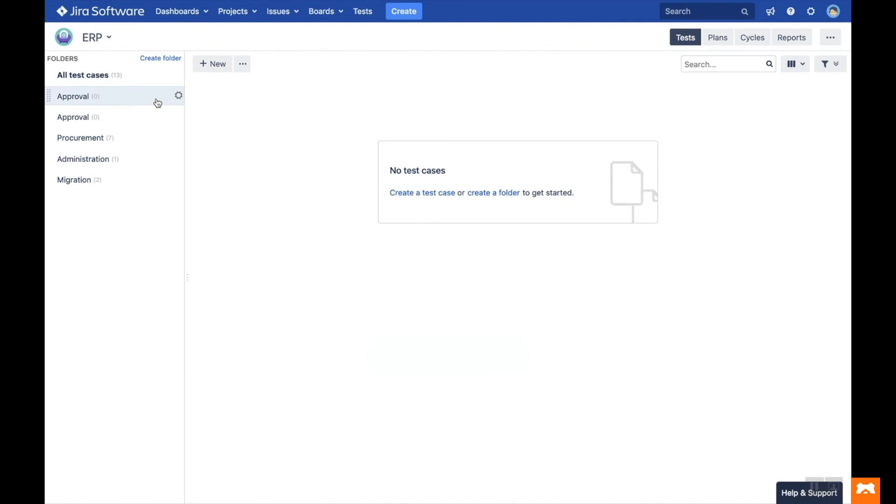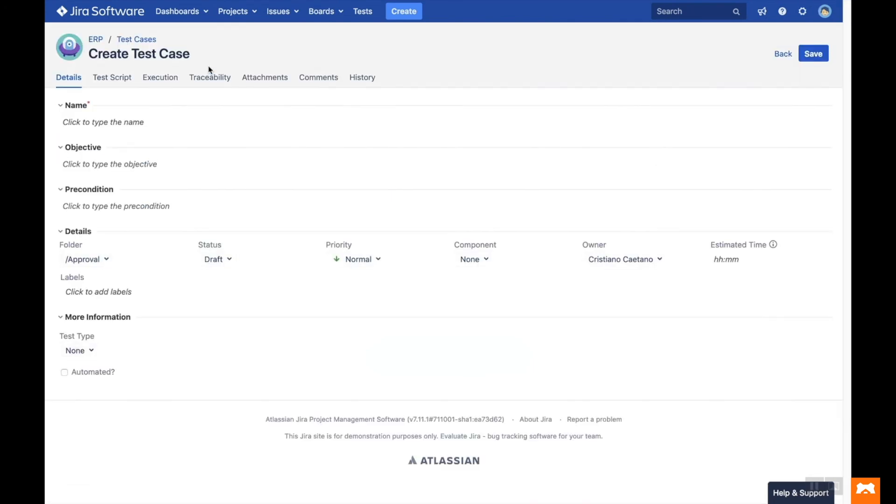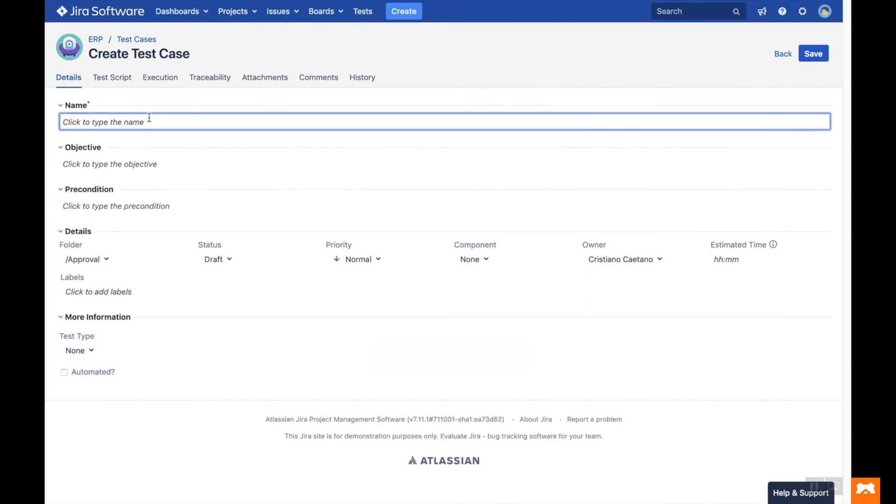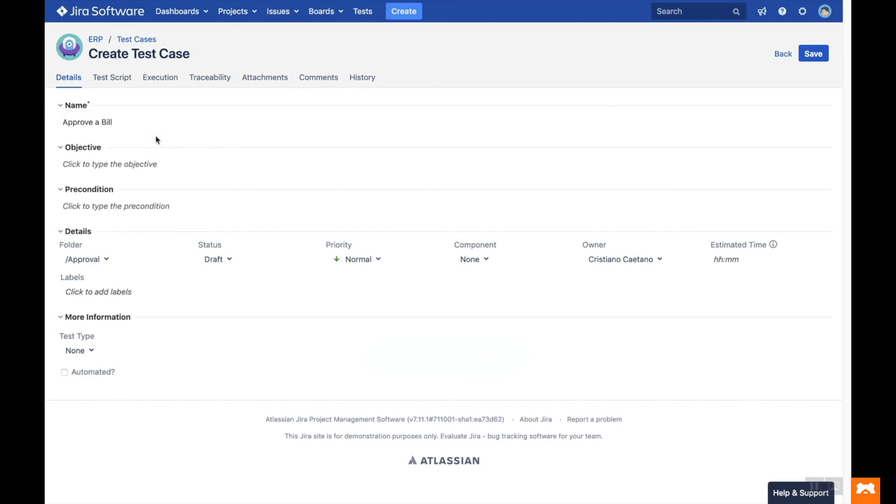Then create a new test case by clicking the New button at the top of the screen. This will take you to the Create Test Case screen, where you can fill out the name, objective and precondition of the test case, as well as some other standard fields and custom fields.